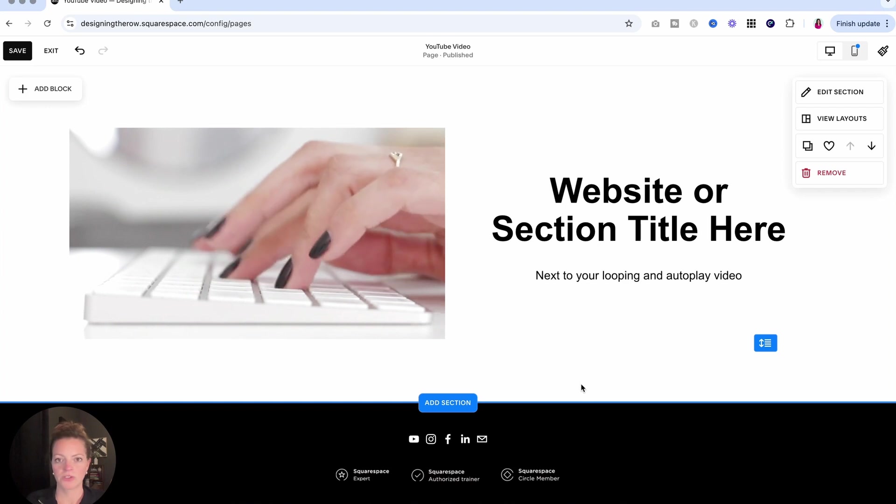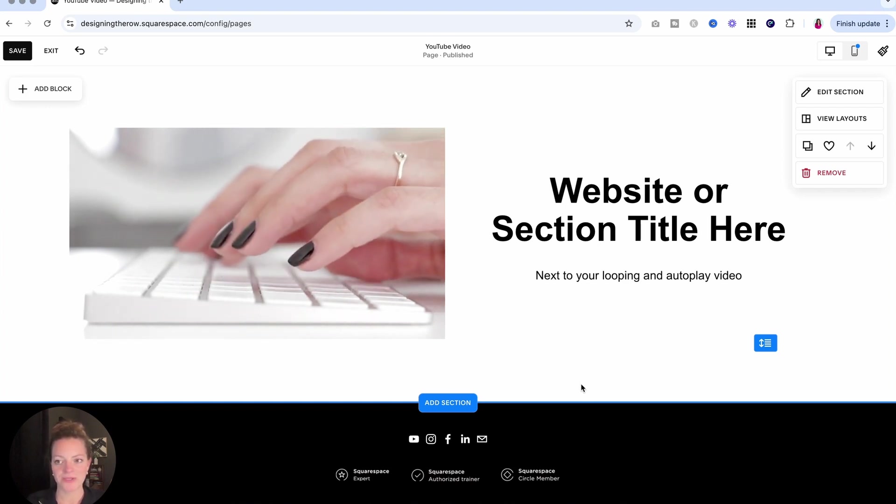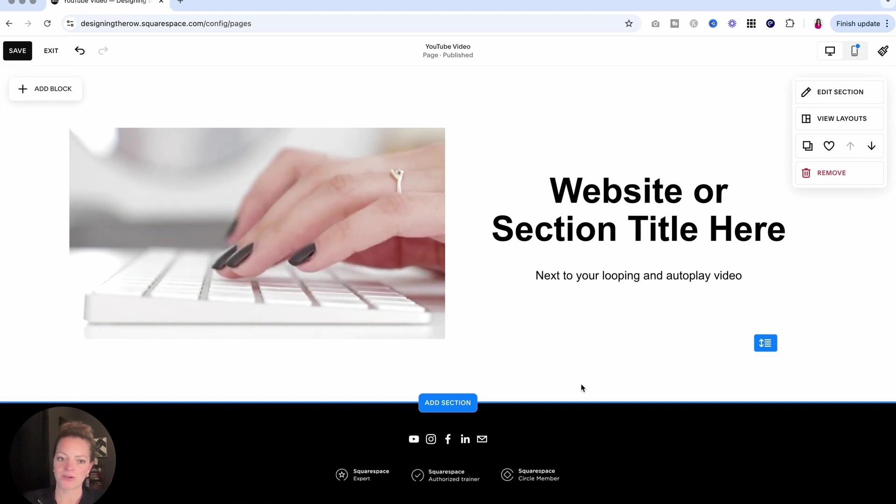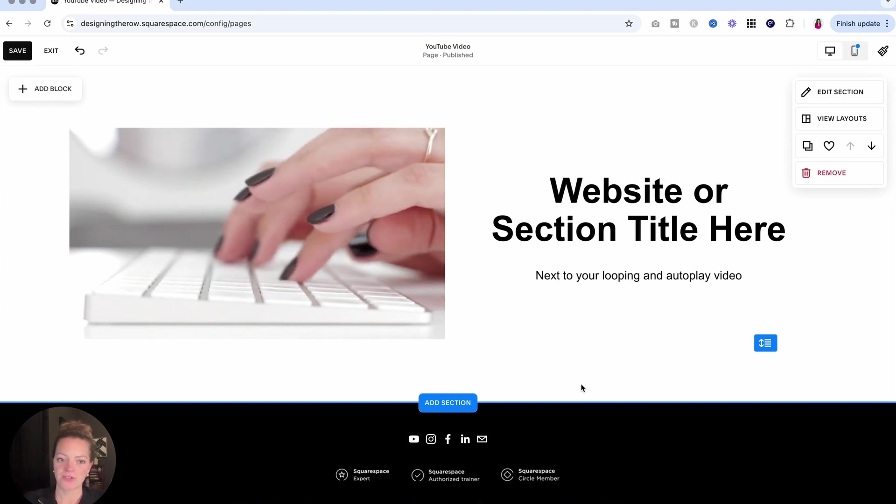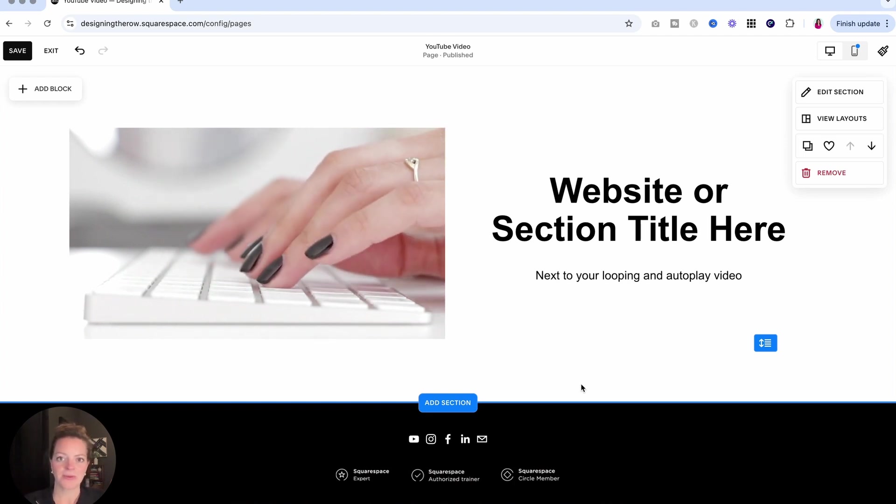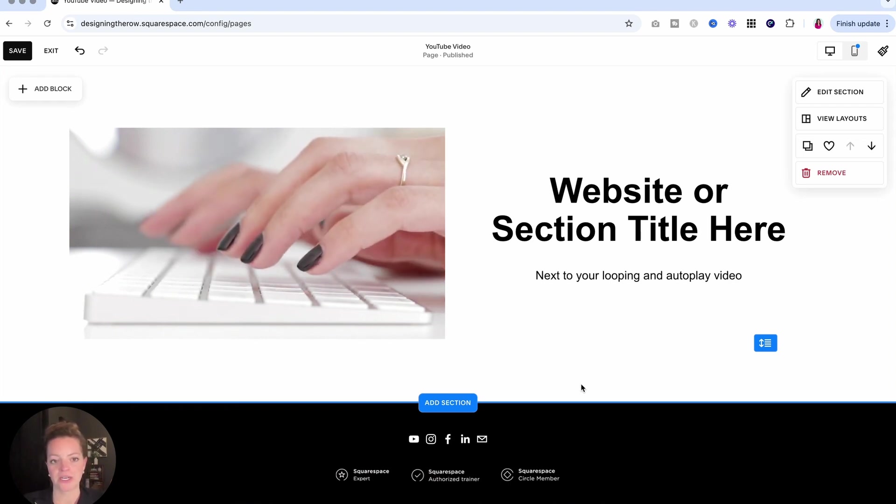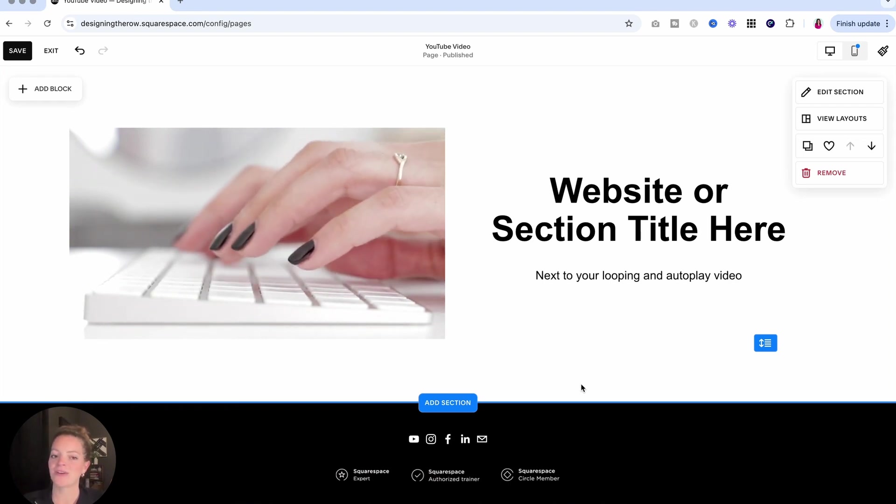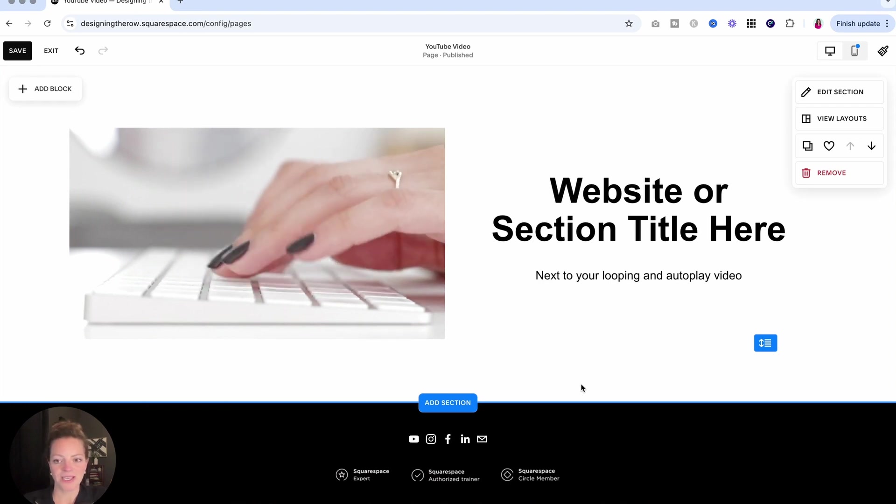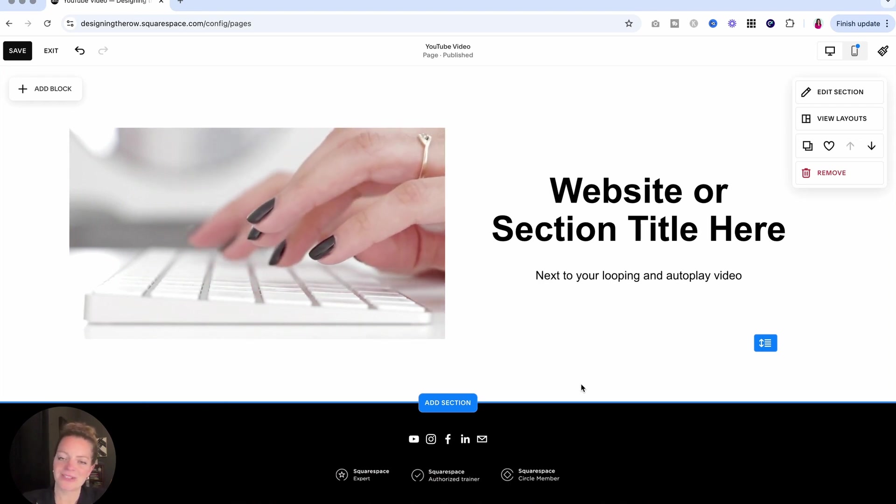So those are going to be the various ways that you can add video to your Squarespace website. Let me know which option is your favorite, your go-to down in the comments. And I am going to link up another design tutorial for you here to watch next so that you can continue elevating the look and design and feel of your website. So I'll see you over in the next one. Thanks so much for watching.